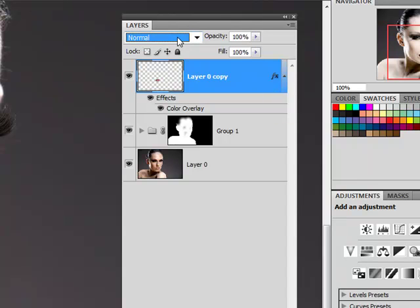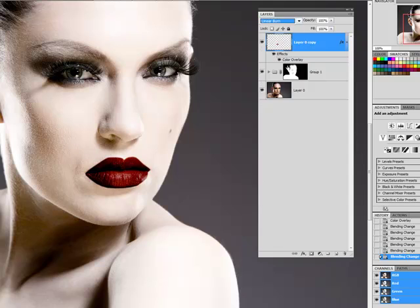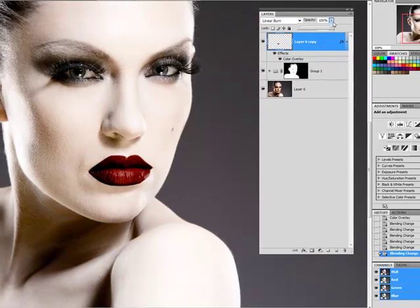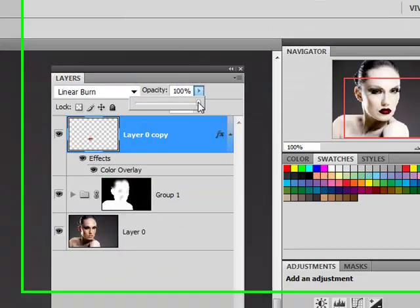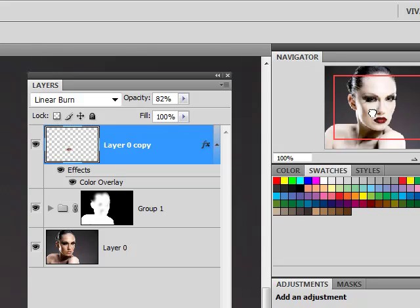Now I'm also going to set my blend mode to linear burn. Play around with your opacity slider. See if you can get a more natural effect. I'm going to stay somewhere around 82 percent.